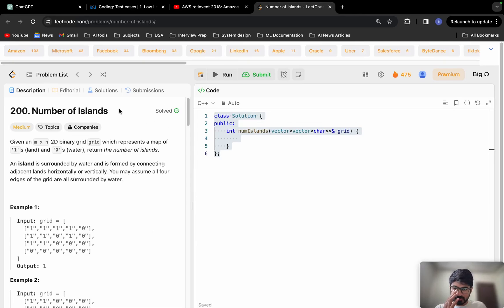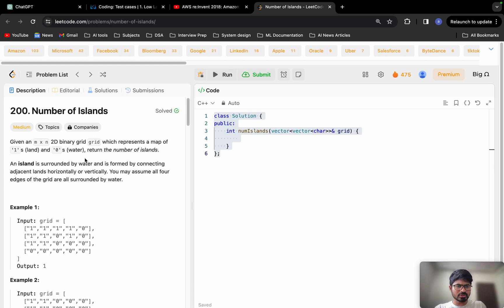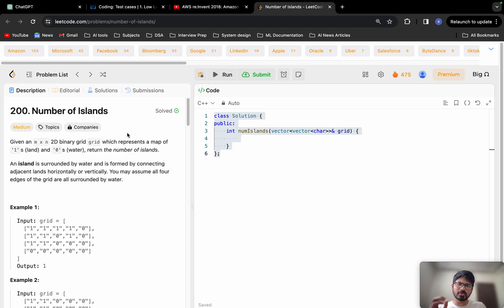Hello everyone, let's solve this problem: Number of Islands. This problem has been asked in many companies — you can see Amazon, Microsoft, Facebook, Goldman Sachs, PayPal, NVIDIA, and so many companies. You can expect this type of problem in an interview if the interviewer wants to test your graph skills. They'll definitely start with this problem and can then increase the difficulty level.